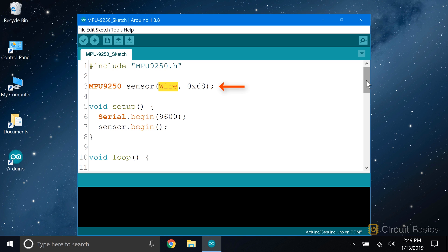We need to pass the sensor object the communication protocol we're going to use and the I2C address of the sensor. For I2C, we need to put wire as the first parameter. The second parameter is the I2C address. We left the ADO pin unconnected, so it's low, and the I2C address is 0x68. If we connected it to 5 volts, the I2C address would be 0x69. In the setup section, we initialize the serial monitor, then we initialize the sensor object with the begin function.